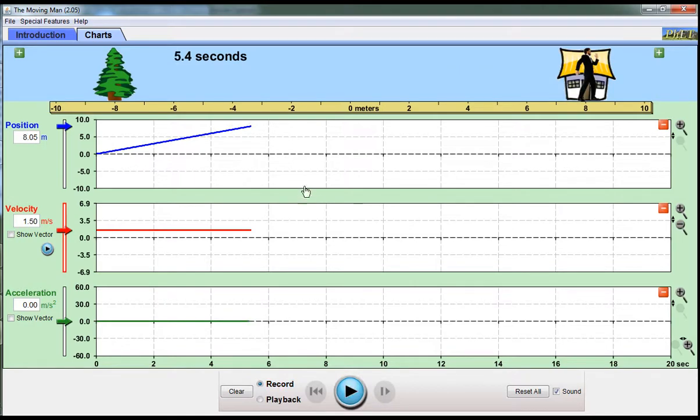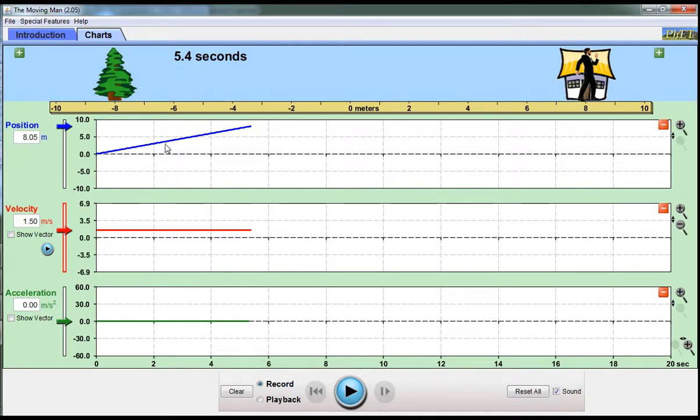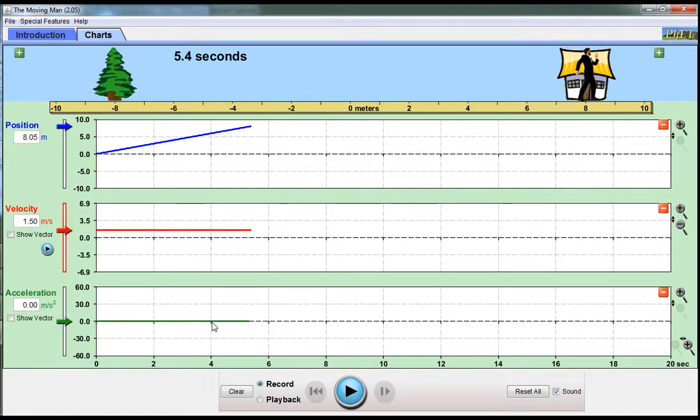And there it is. He's moved at a constant velocity, and that is shown as a constant change in his position. He's getting further and further away. Each second he's getting a further distance away. The acceleration is just zero because he's not changing his speed.